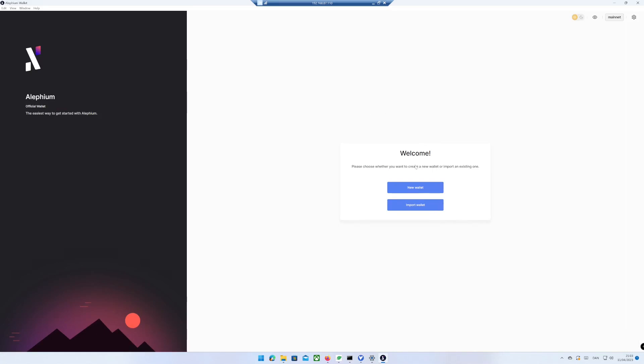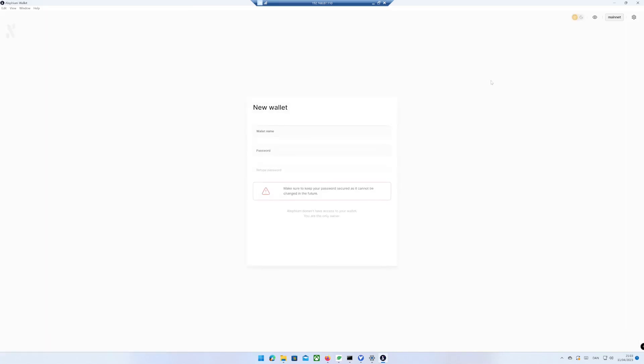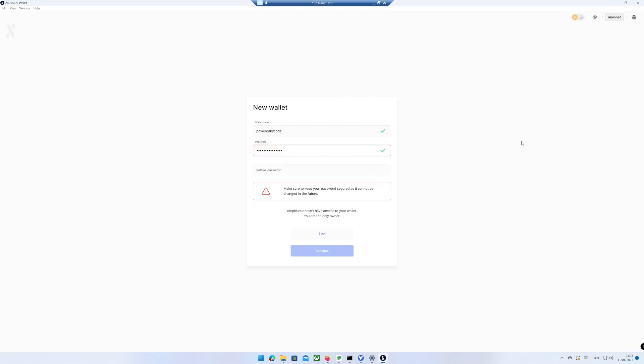Click on New wallet. Give your wallet a name and a password. Click on Continue.